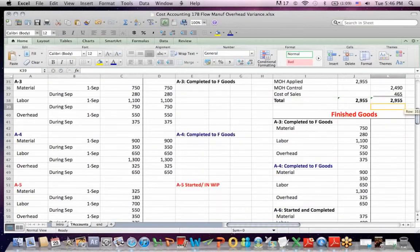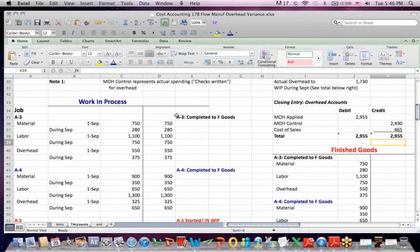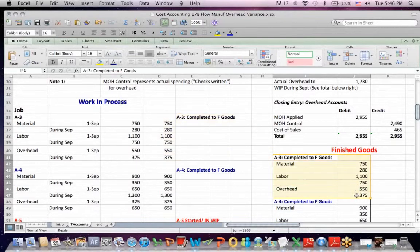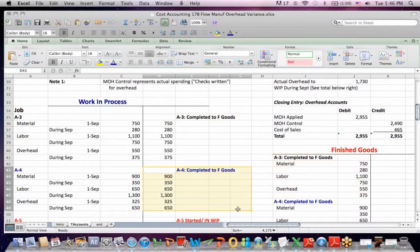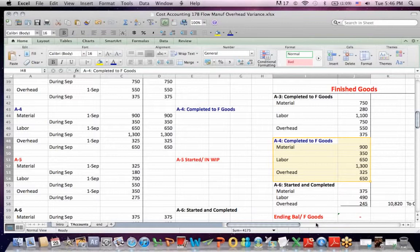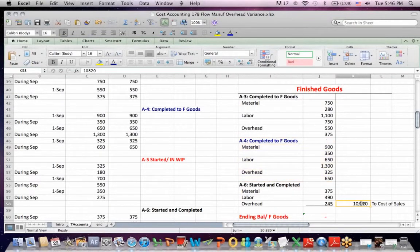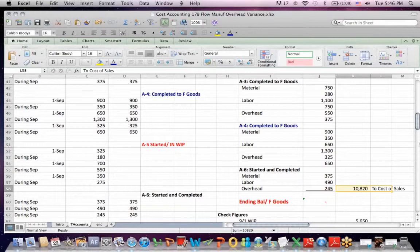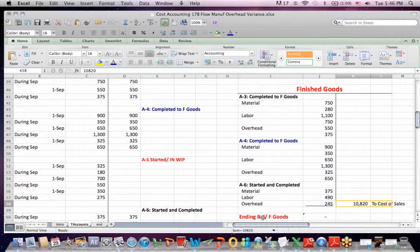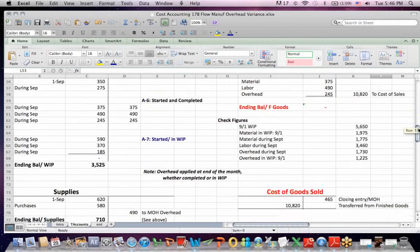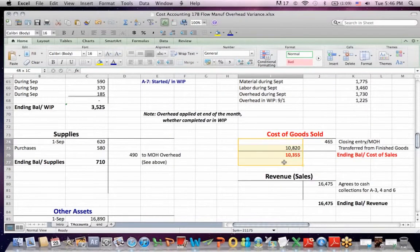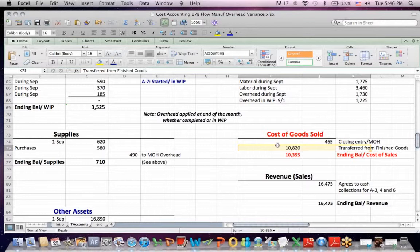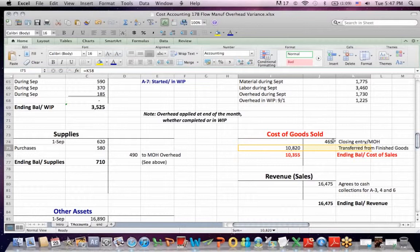You'll also see that some of the jobs get finished. We credit work in process and debit finished goods. Credit work in process, debit finished goods. And then we sell the items that are in finished goods. So we take that total and we credit finished goods to bring the balance to zero at the end of the month for finished goods. We end up debiting cost of sales for the items transferred from finished goods into cost of goods sold. Our ending balance of cost of goods sold is the jobs that were finished and sold less that credit entry to close out manufacturing overhead.